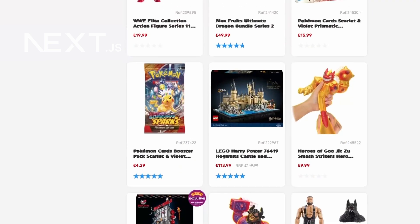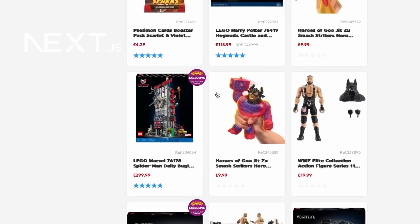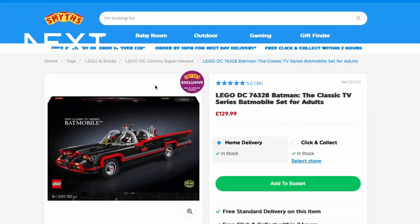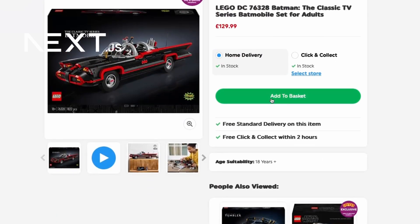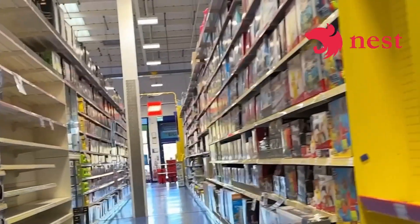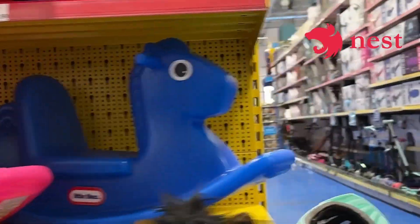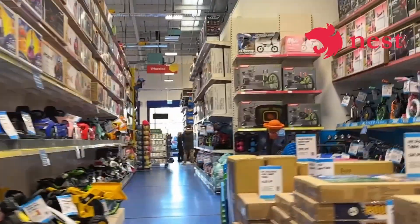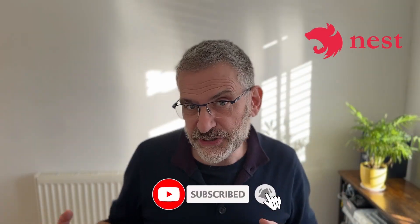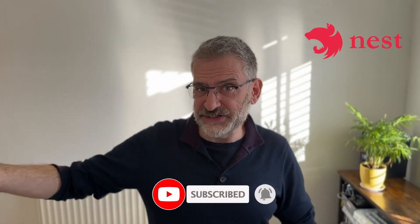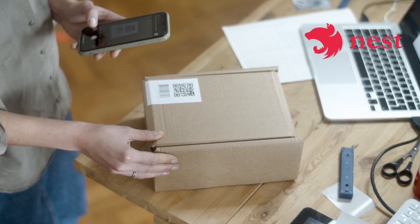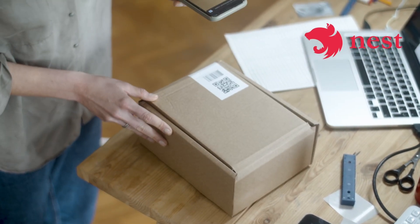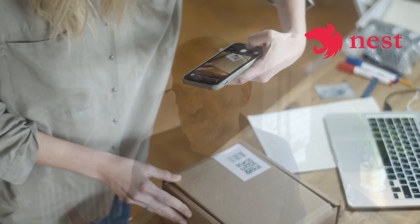It handles how you, the customer, interact with the website, and if somebody clicks on a toy, Next.js makes sure the user can see all the details about that toy. Nest.js, on the other hand, is like the warehouse — the big storage room in the back of the shop. It keeps all the toys, or data, safe and organized. When a customer buys a toy, Nest.js finds it in the warehouse and sends it back to the shop window. It handles all the behind-the-scenes work, like processing the order and managing the stock.